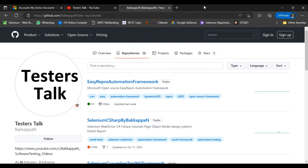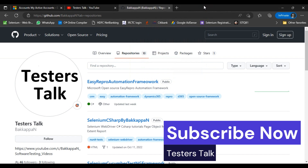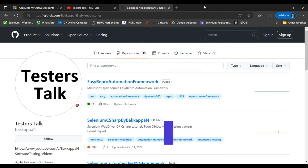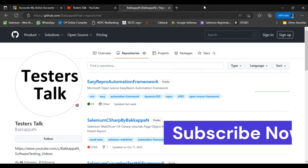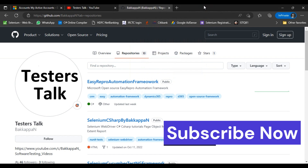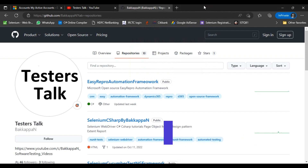The topics for today's session are: first, we will discuss how to switch between the tabs; second, how to work with the subgrids; and third, how to work with the quick create forms.